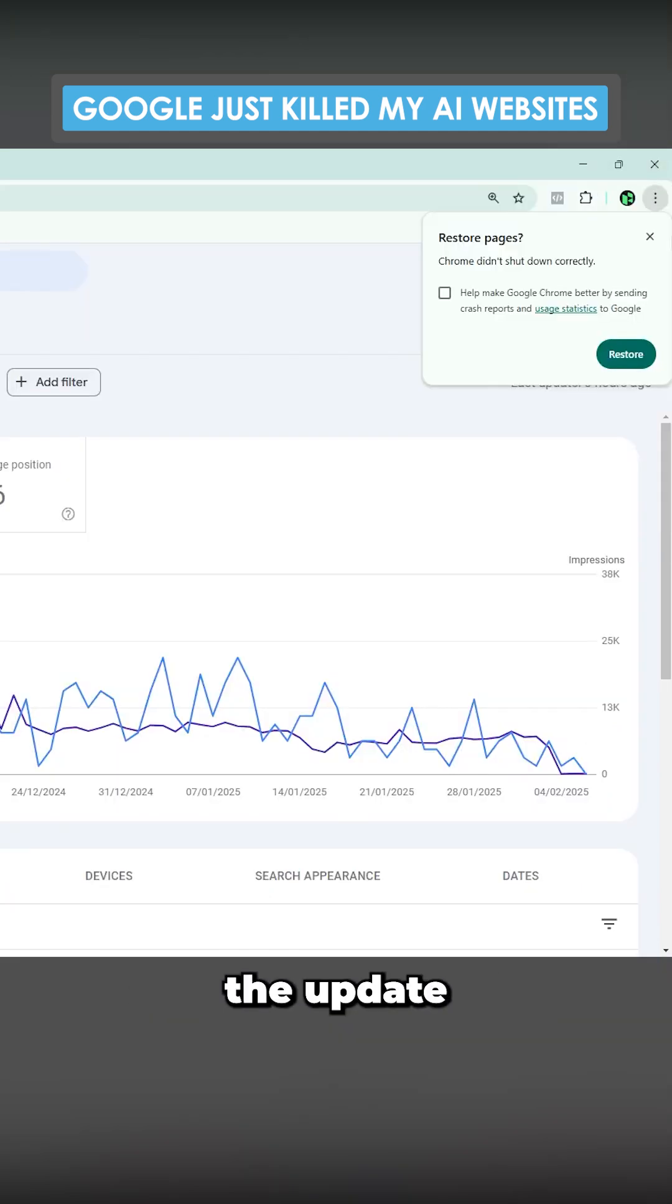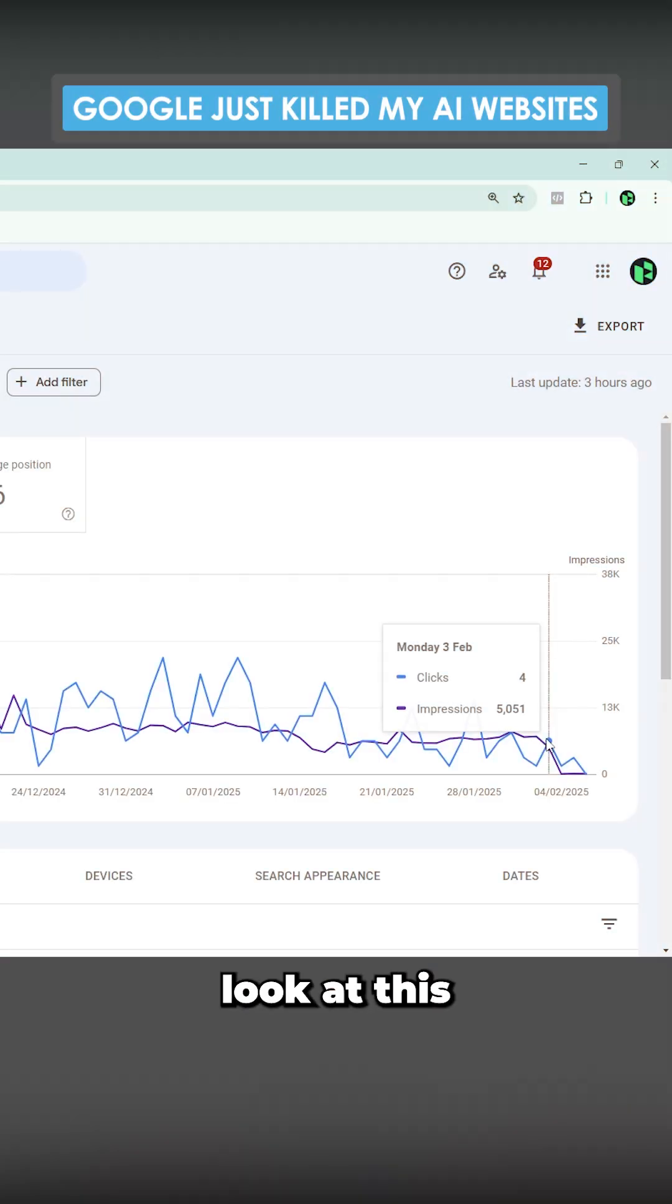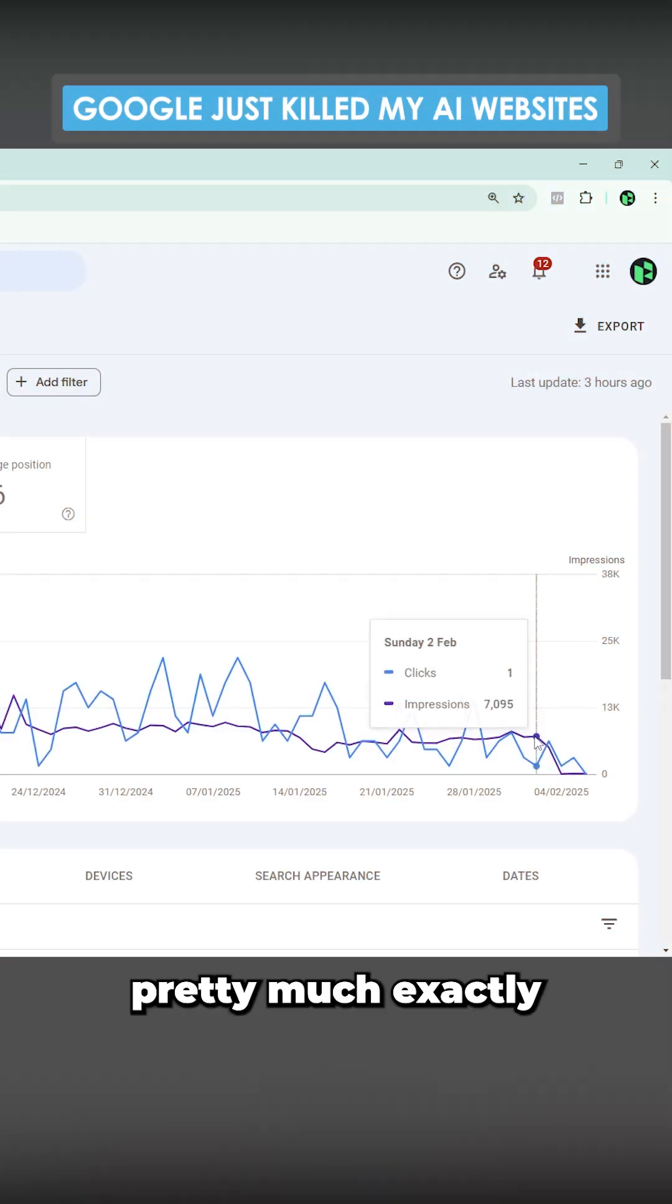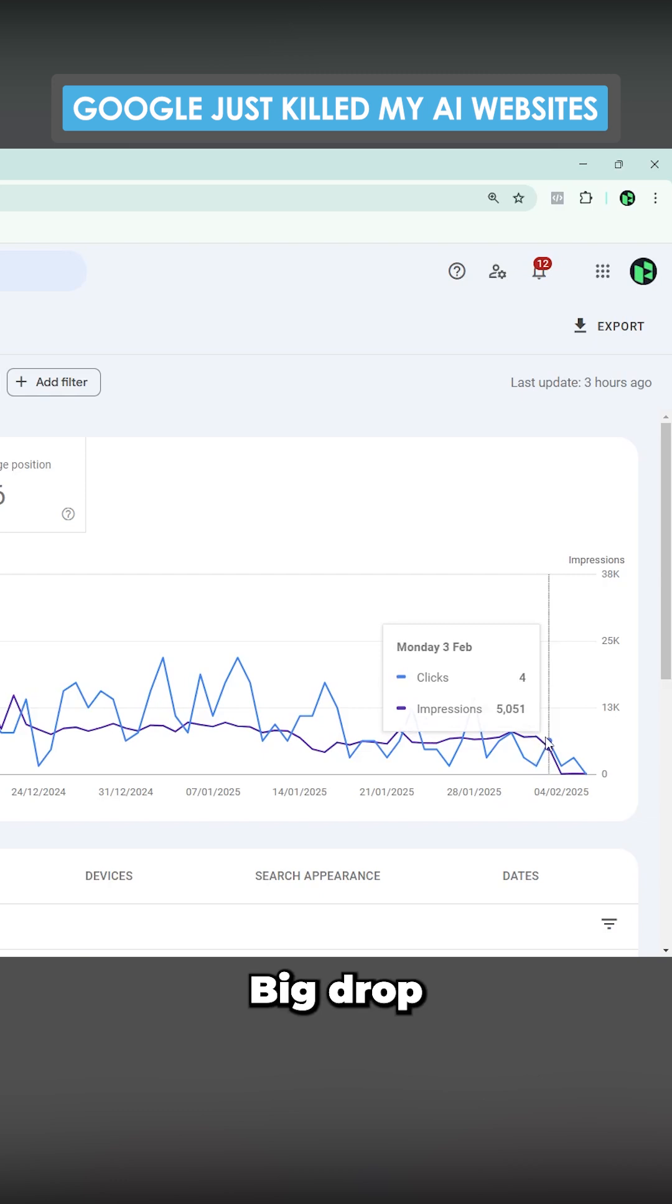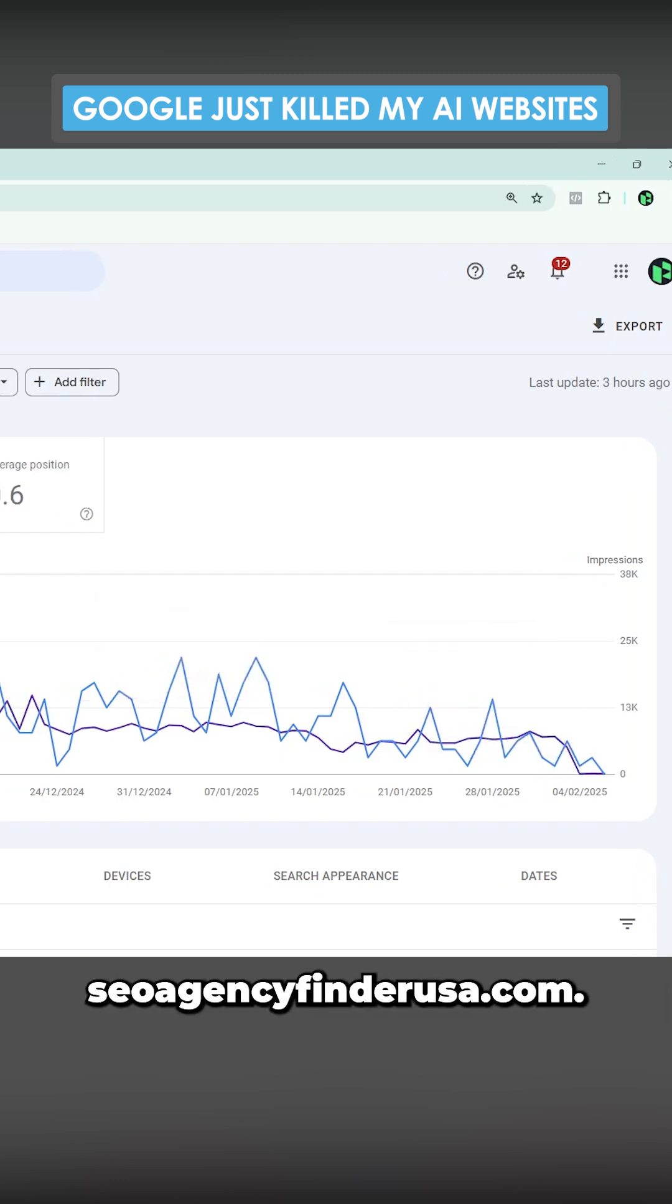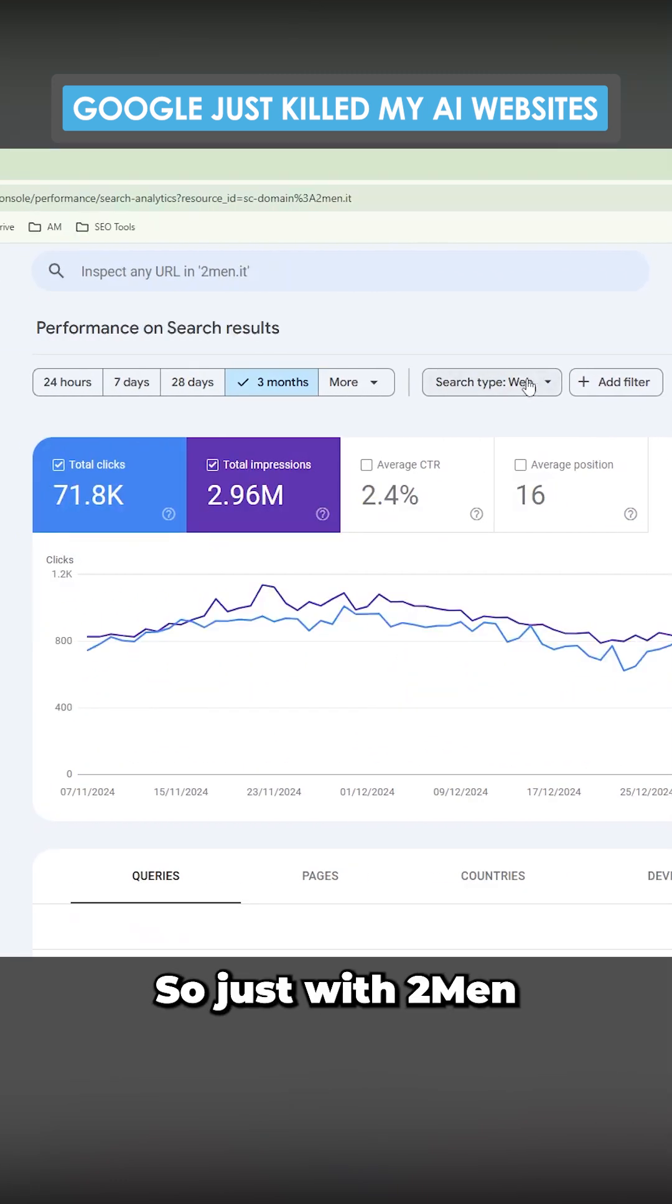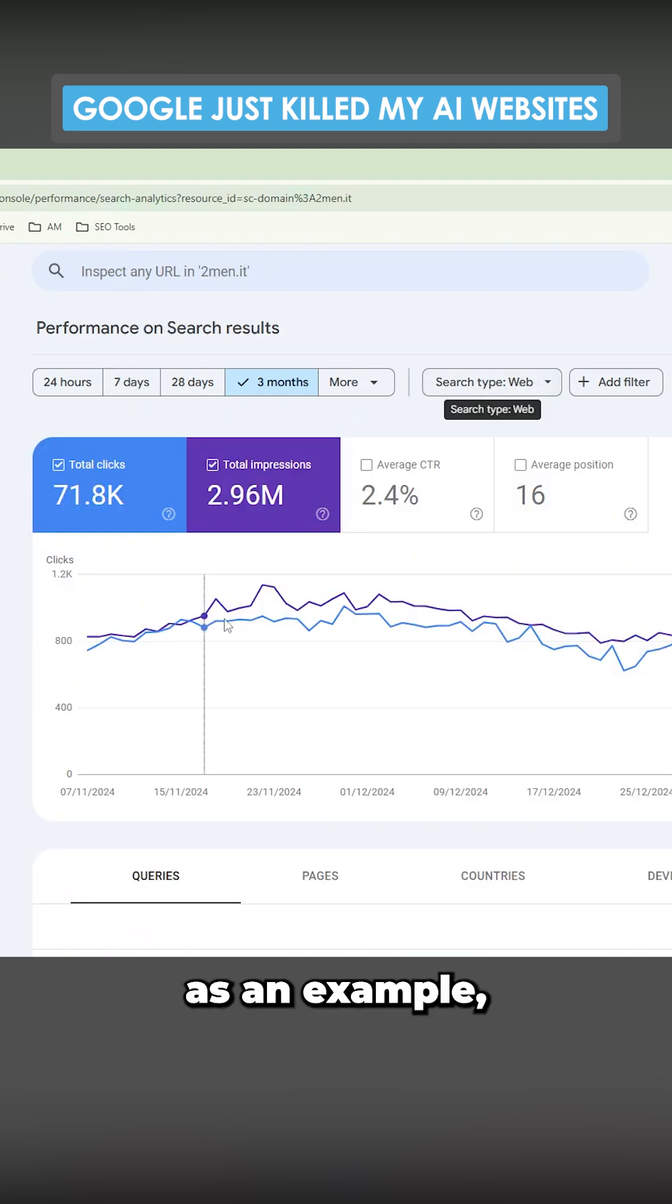Again, look at this - pretty much exactly the same date, big drop and then a huge drop. This is SEO Agency Finder USA.com.